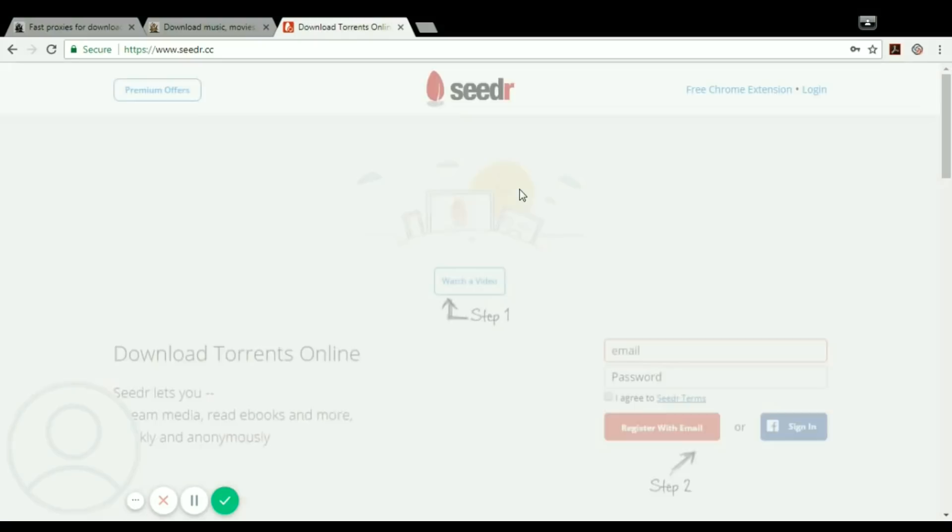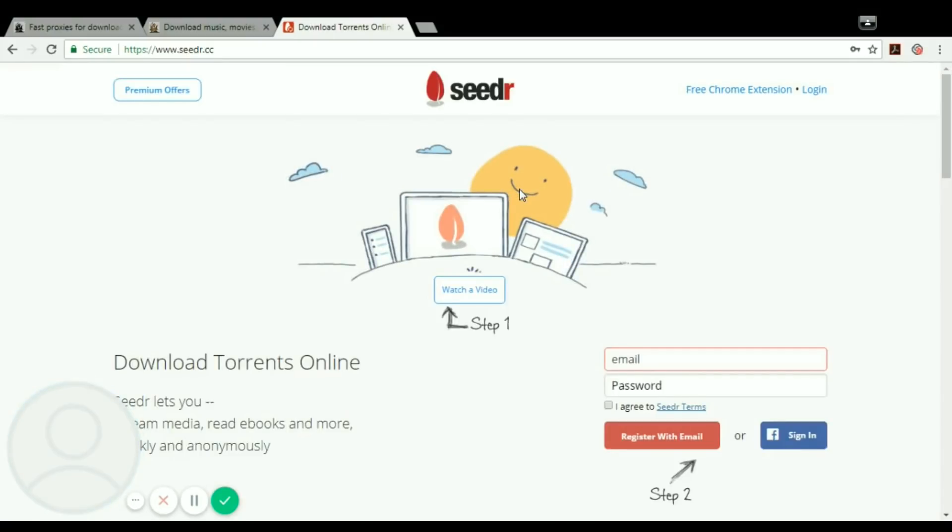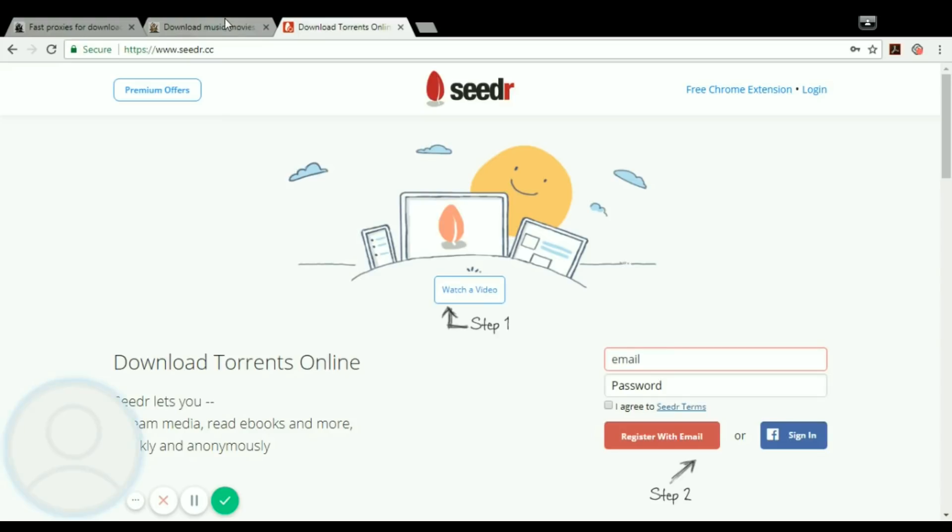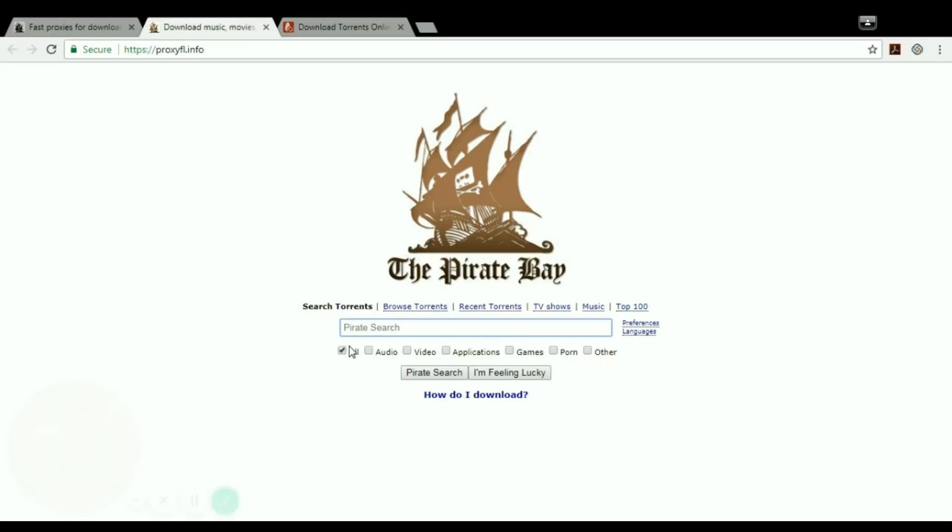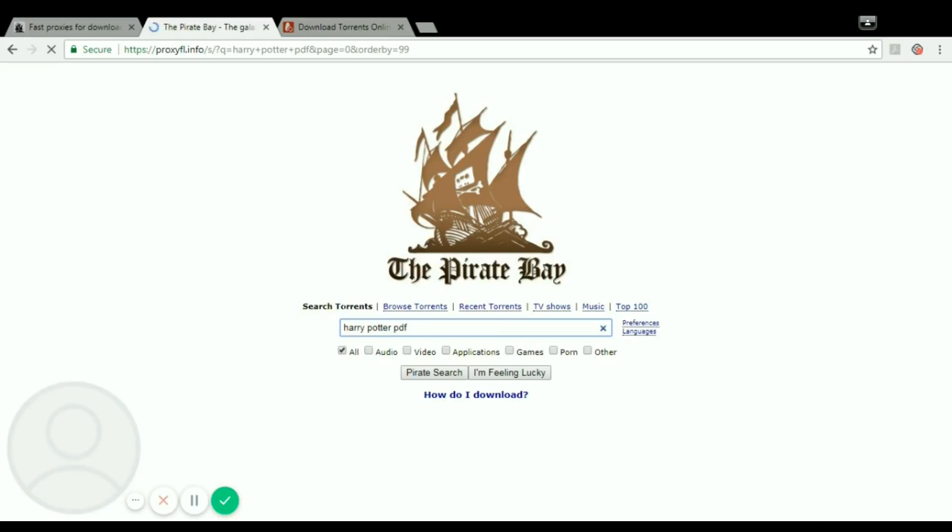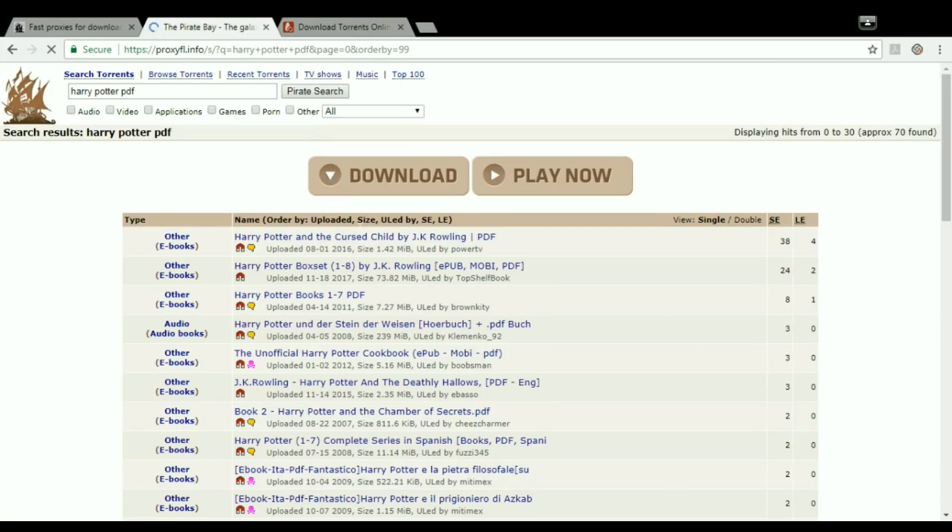So this is the interface. On this page you can sign up with any of your accounts and register to get a free account of seedr. Let's just download any book, like Harry Potter PDF. Let's just see what comes up.